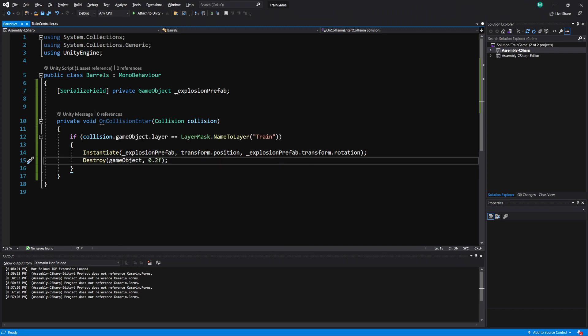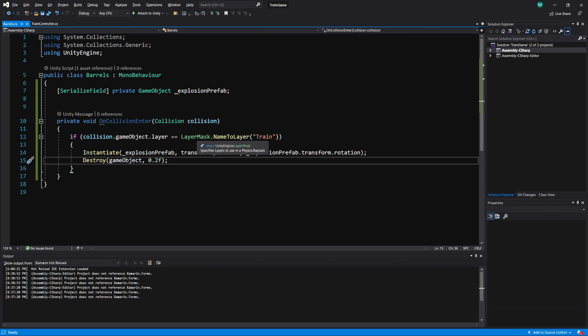And this is just a simple collision script I made. We can take an object and do gameObject.layer equals and then you can type in LayerMask.NameToLayer and type in the name of the layer. So the way this is going to work here is on a collision it's going to check if the object we collided with, if their layer is equal to a layer with the name of train.